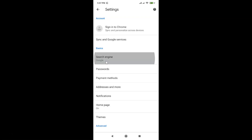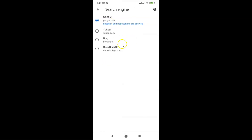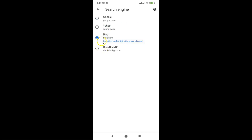Currently you can see Google is my default search engine. Tap on it and on this screen you can see various search engines — Google, Yahoo, Bing, DuckDuckGo. Currently Google is selected. Go to the search engine of your choice and tap on it. Suppose I want Bing — I'll tap on it, and you can see it's now selected.